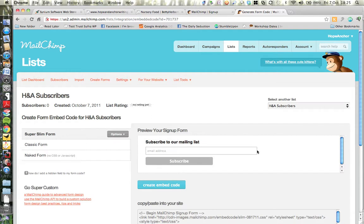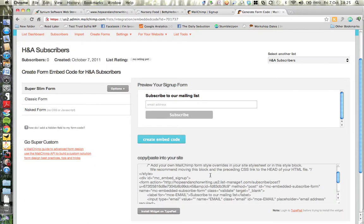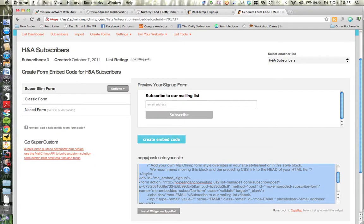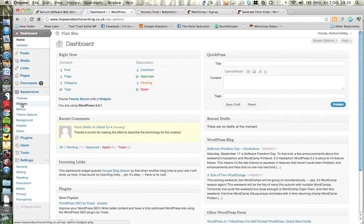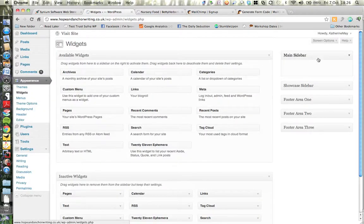This is a preview of the form you'll get. As you can see, it's nothing elaborate — it's literally asking people to put their email address in. You may want to do something more complicated, but this is going to be enough for us at Hope and Anchor. I click to highlight all of this code, copy it using Command+C if you're on a Mac or Ctrl+C if you're on a PC.